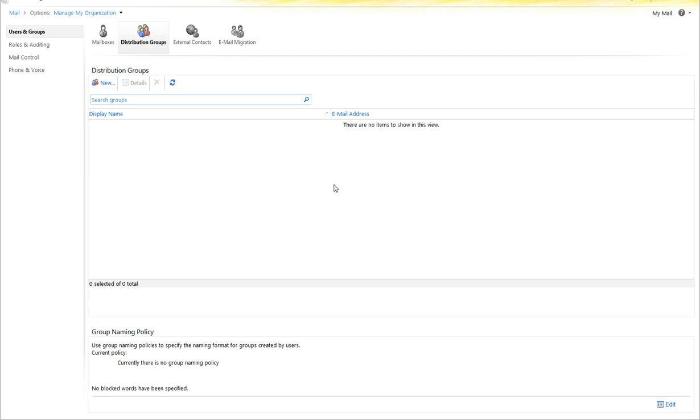Thank you for joining us today. This session is going to cover managing distribution groups and group naming policies in the Exchange Control Panel.